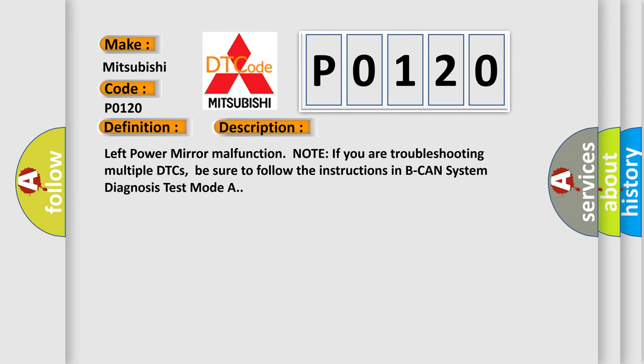Left power mirror malfunction. Note: if you are troubleshooting multiple DTCs, be sure to follow the instructions in BCAN System Diagnosis Test Mode A.